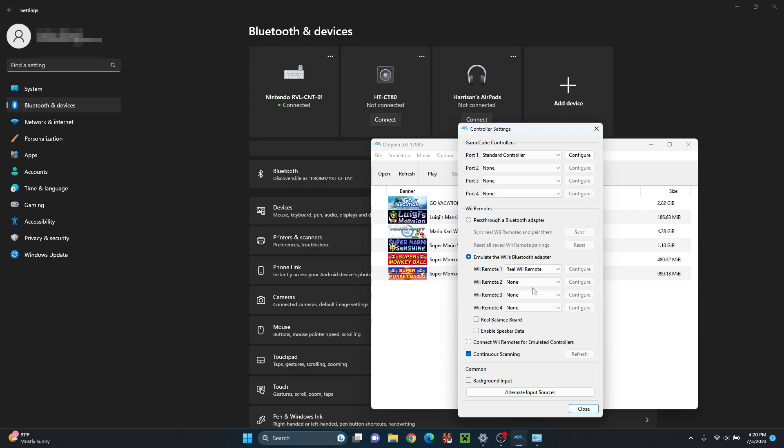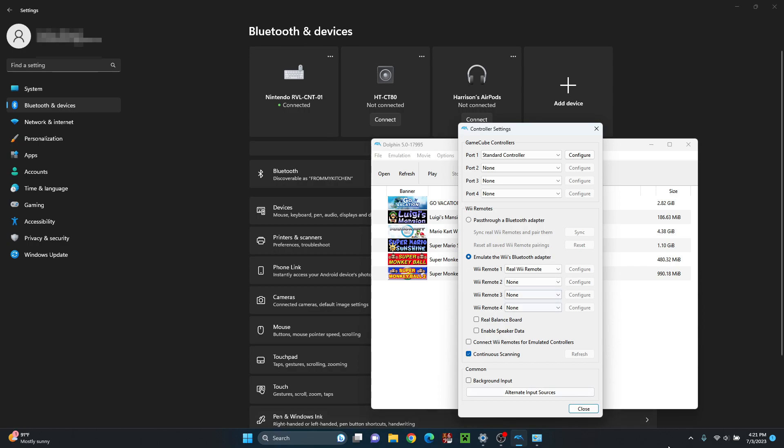So there you go. That's how you connect your Wii Remote to your PC on Windows 11. Thank you all for watching. If you found this video helpful, make sure to leave a like and subscribe, and check out some other videos on my channel. And I'll see you guys in the next video. Peace.